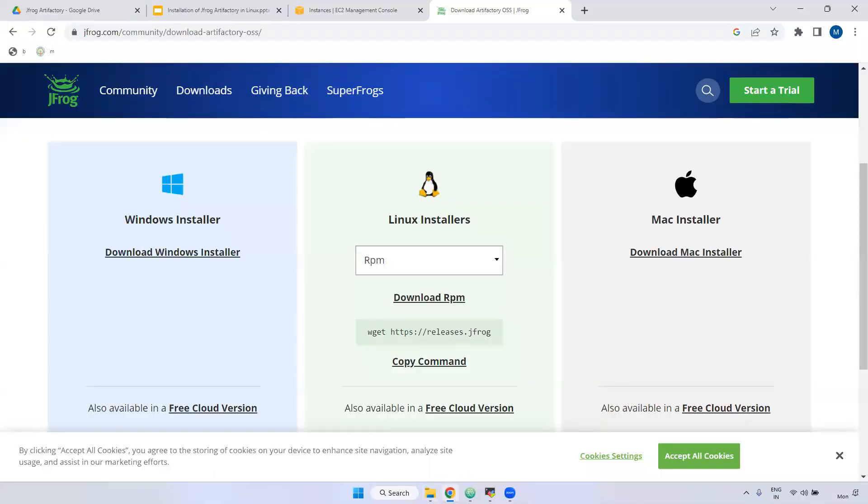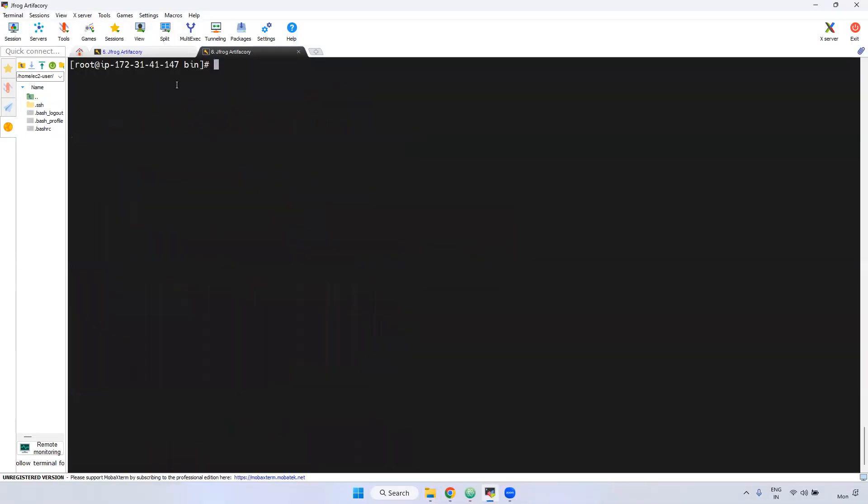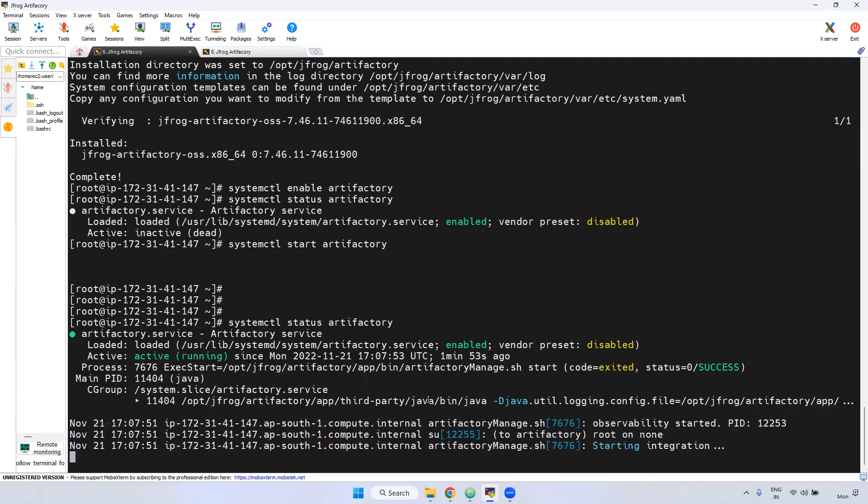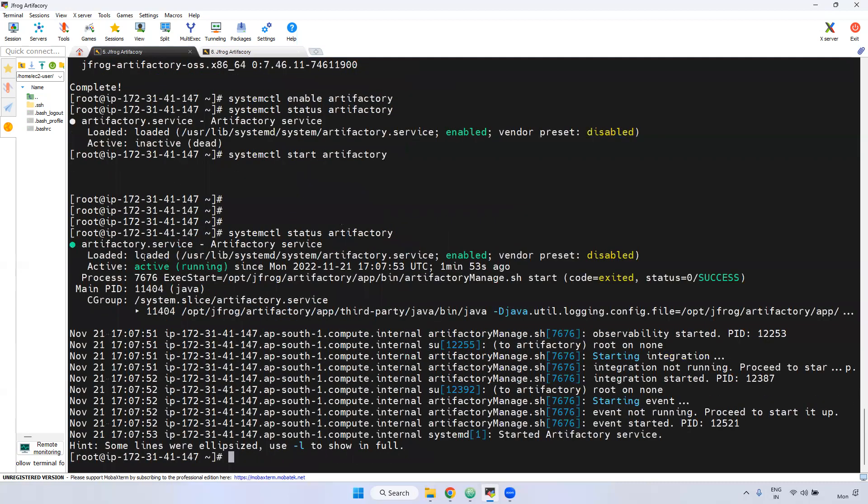I am going to the first tab. Now, if you see here, it is started. Now I am checking the status. Systemctl status Artifactory. Now, if you observe here, it is running. As I said, this jfrog, it will be running two port numbers.